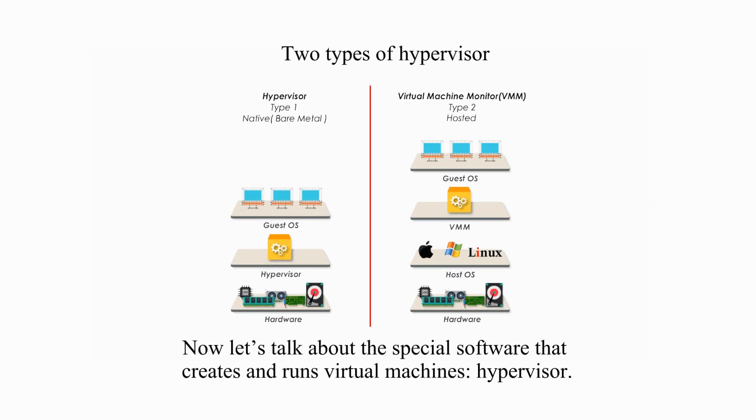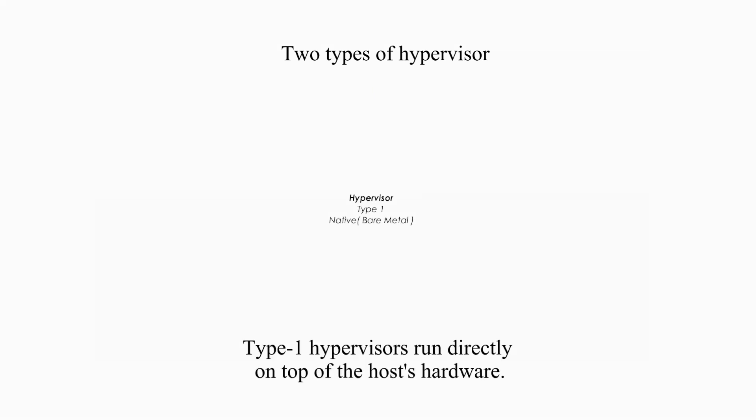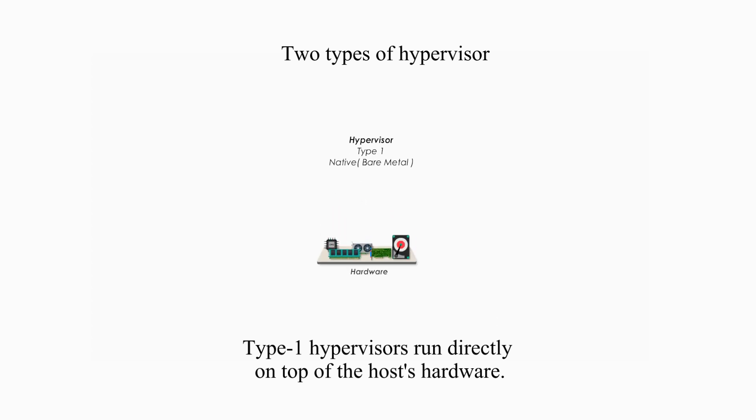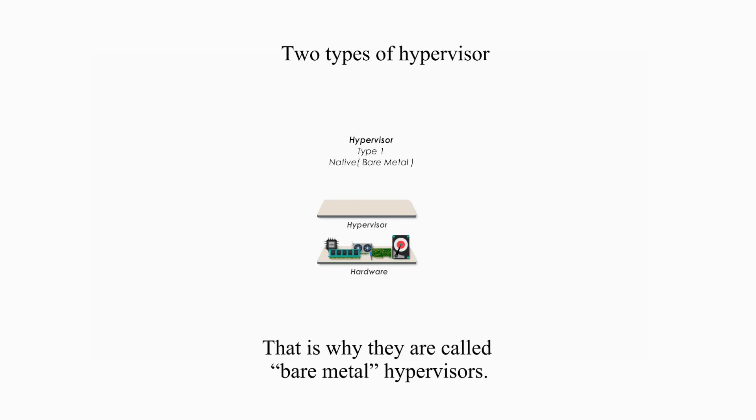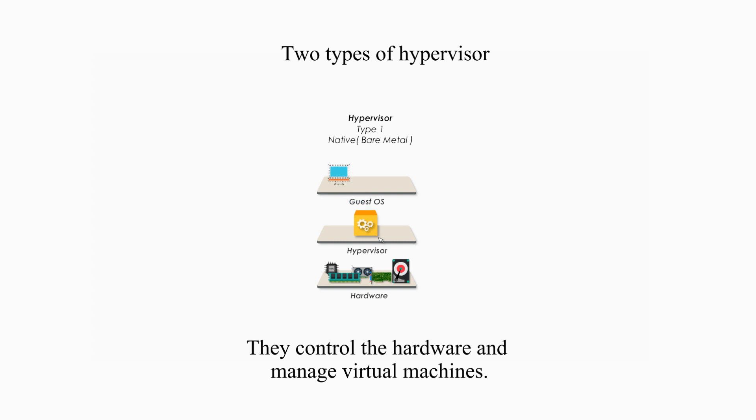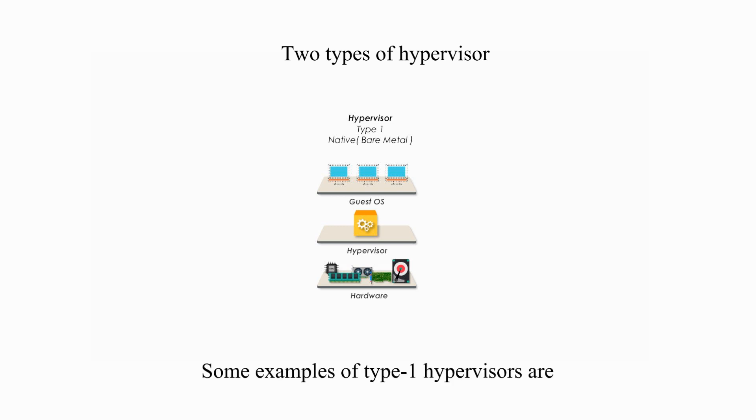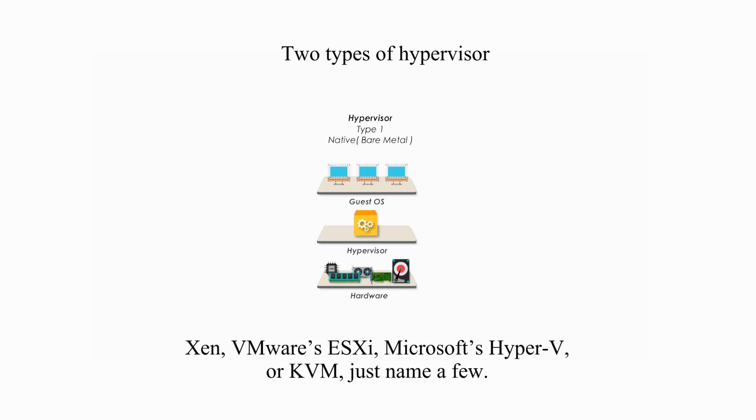Now, let's talk about the special software that creates and runs virtual machines, hypervisor. There are two types of hypervisor, type 1 and type 2. Type 1 hypervisors run directly on top of the host's hardware. That's why they are called bare metal hypervisors. They control the hardware and manage virtual machines. Type 1 hypervisors act just like operating systems. Some examples of type 1 hypervisors are XEN, VMware ESXi, Microsoft Hyper-V, or KVM, just to name a few.